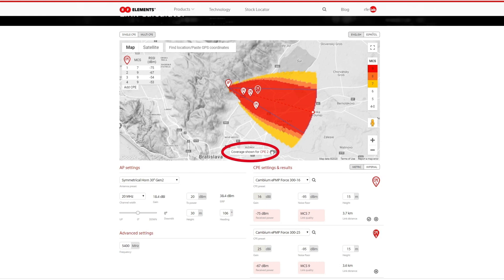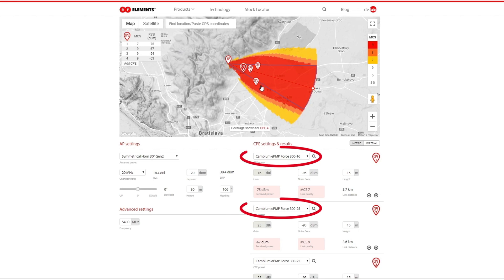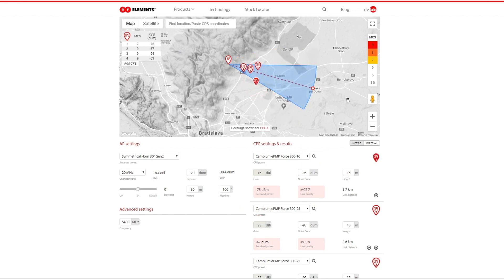You will recognize the selected CPE by its inverted colors compared to the rest. In this example, CPE 2, 3, and 4 are of the same type and settings, which is why there is no difference between the expected coverages when switching between them. Based on this coverage, CPE 1 should also have MCS 9, but the results table says it works at MCS 7. This is because CPE 1 is a different device, so by selecting it the coverage has to be recalculated and in the end looks different compared to the rest. When this is done, the MCS number in the table for CPE 1 now matches the displayed coverage.